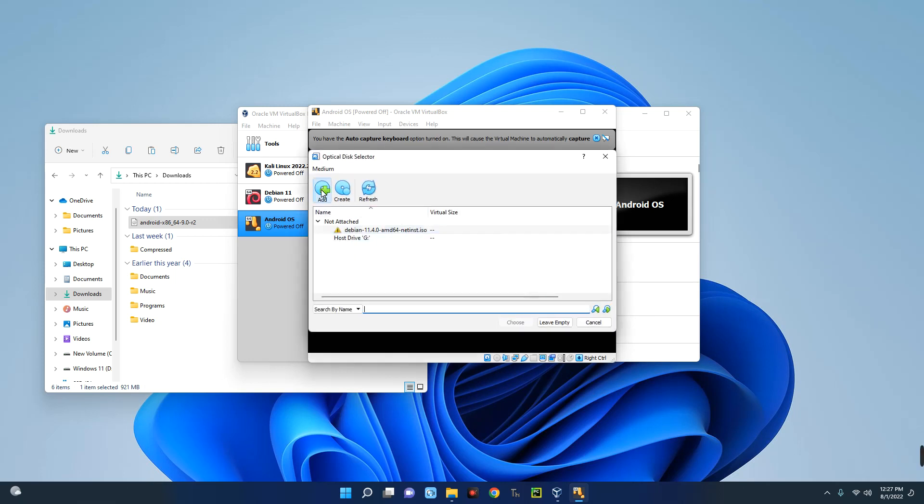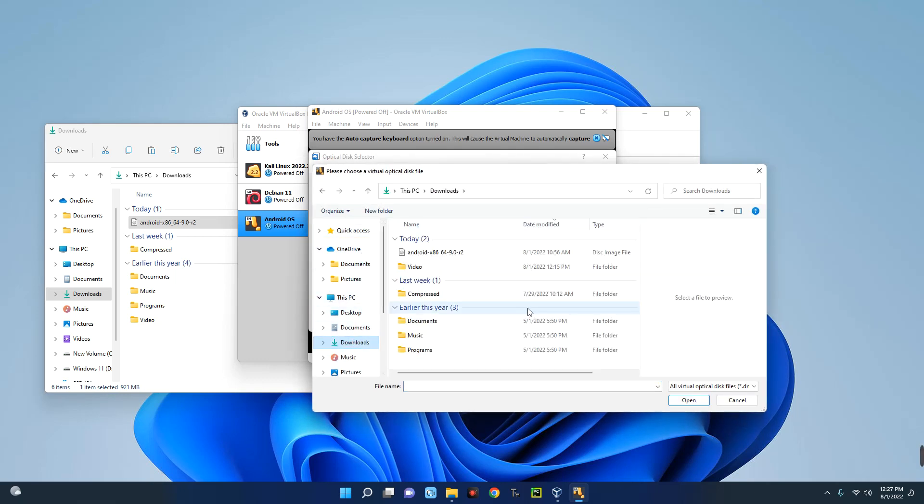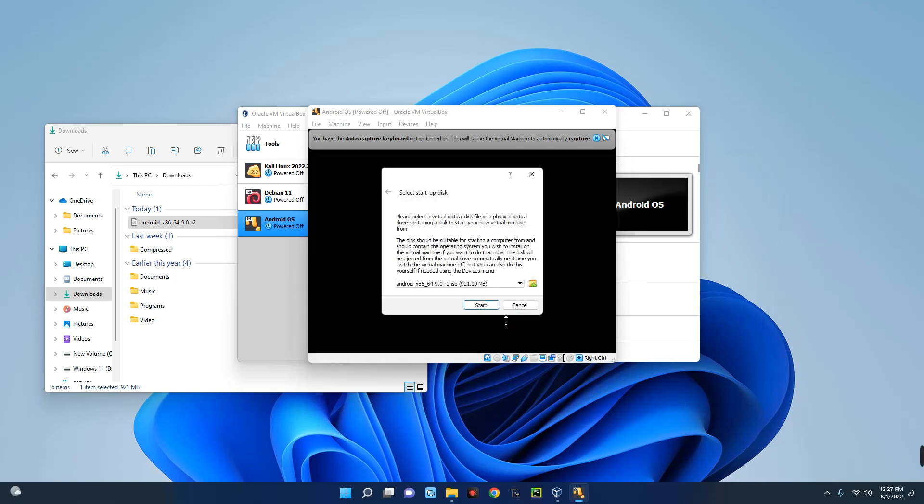And then you click on Add. Now locate your ISO file you downloaded. So this is the ISO image file over here: Android x86. Let's click on Open, and then we'll click on Choose, and then we'll click on Start.